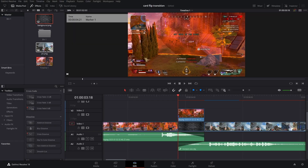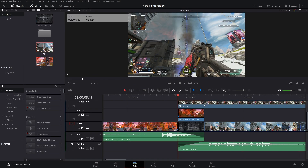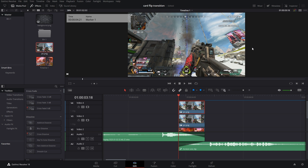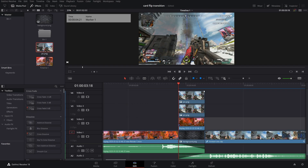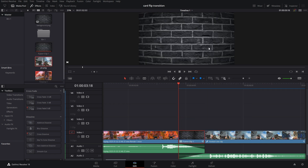I'm going to move this track up one and place the background image below. Then I'm going to drop in the picture above everything and also duplicate it — hold Left Alt, left click, and drag it into video track number four. Highlight everything, right click, and select New Fusion Clip.